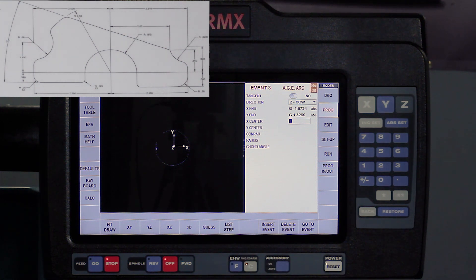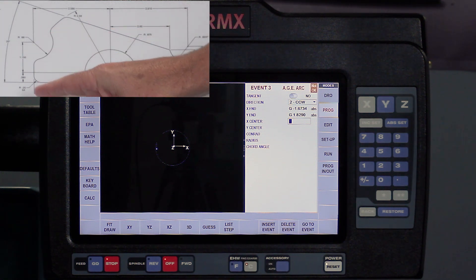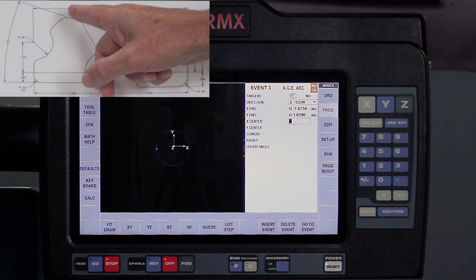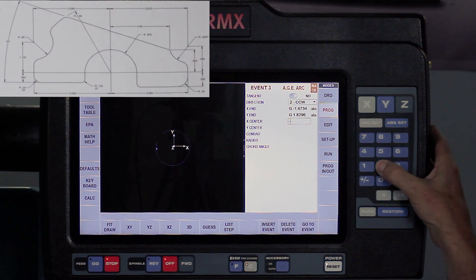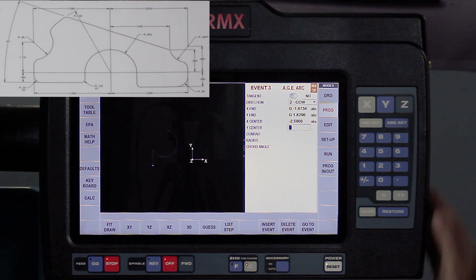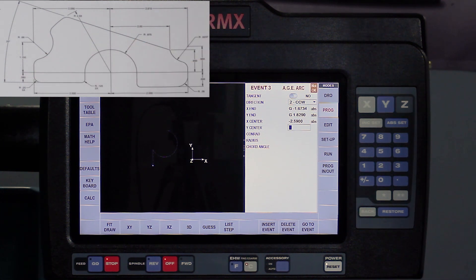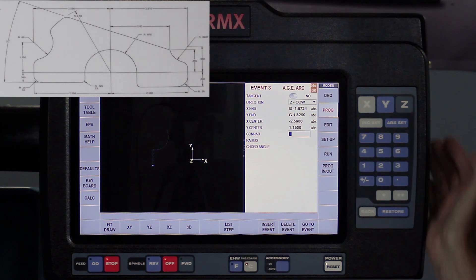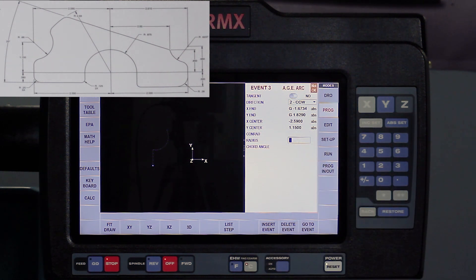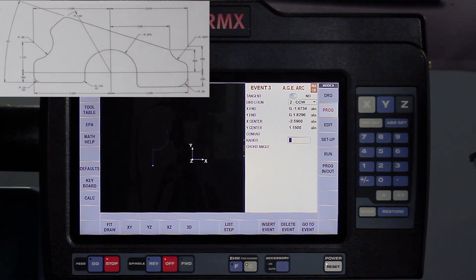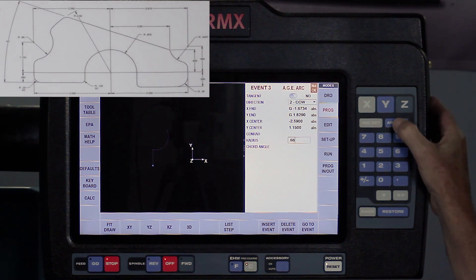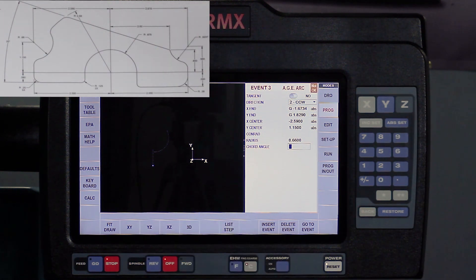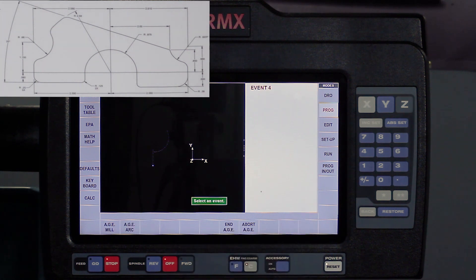So it's saying where's the center of this arc, and the center is on the print. So it's showing me the X center is minus 2.590, and it's showing me the Y dimension is 1.150. The last thing it needs to know about an arc is the radius of the actual arc, and it's showing it at a 0.66. So it's starting to draw the picture, I'm going to swipe forward.